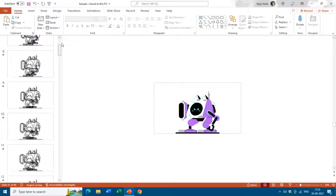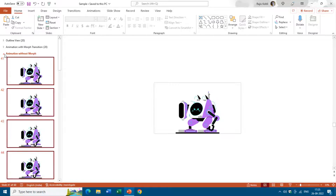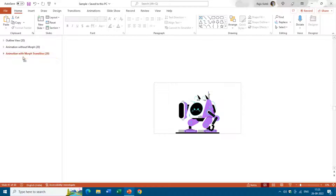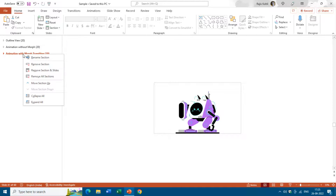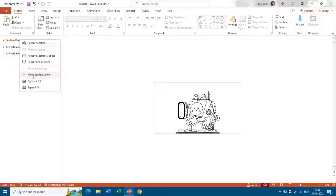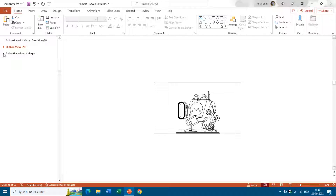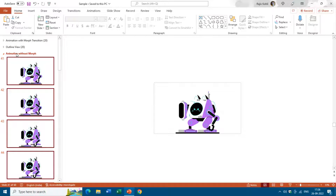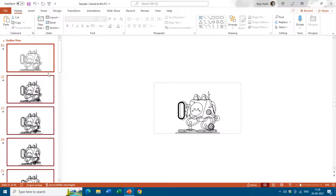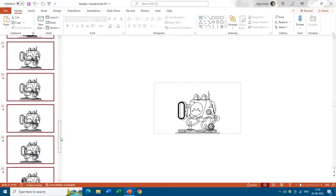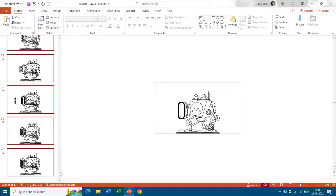Sections help you easily organize your slides. If you want to move a section, you can drag and drop it or right-click the section name and choose Move Section Up or Move Section Down. If you want to remove a section along with all its corresponding slides, right-click the section name and choose Remove Section and Slides. As you can see, we now have only 40 slides since the third section and its 20 slides were deleted.